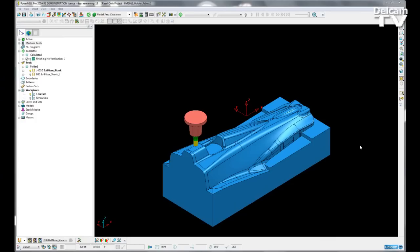If a collision is found with the shank, that still remains and it is up to the user to pick a suitable tool to machine that area.